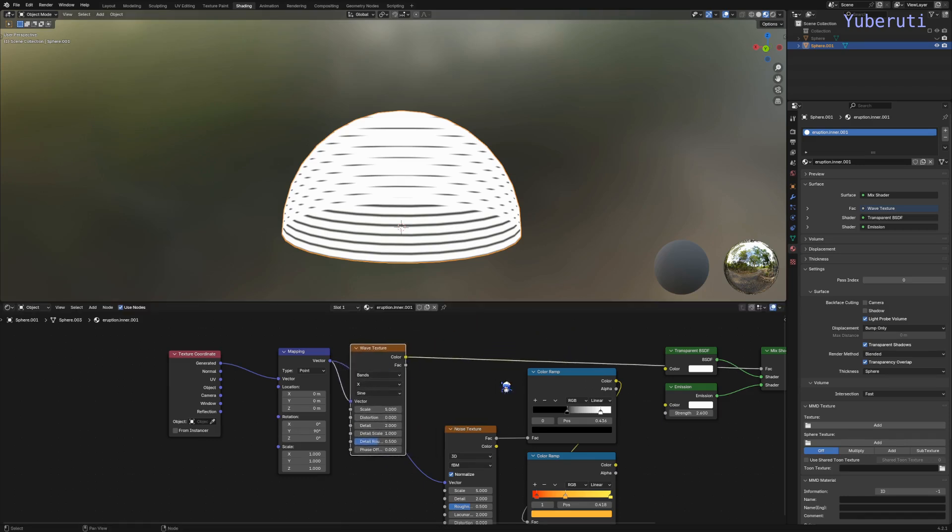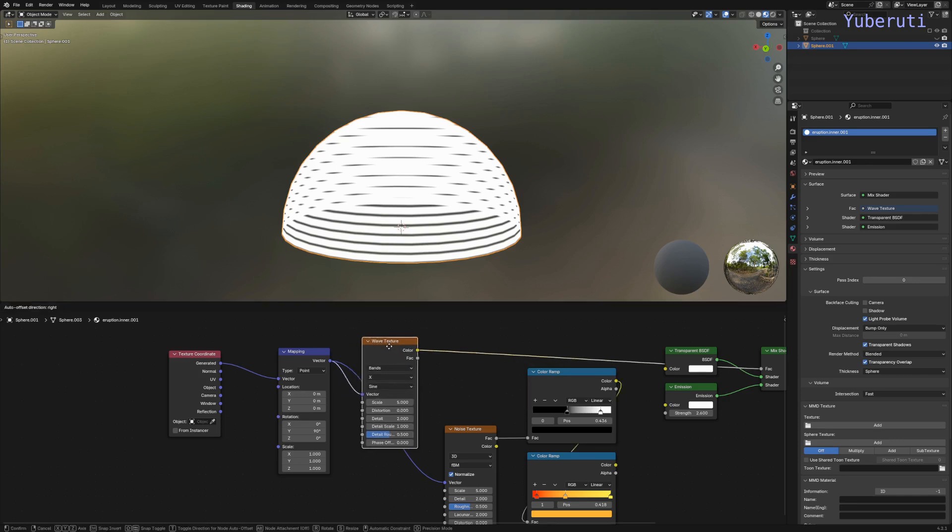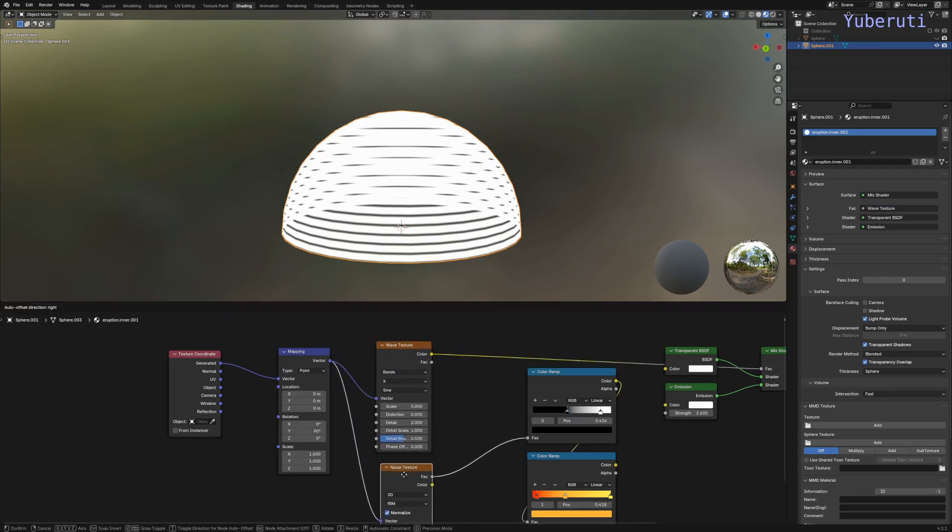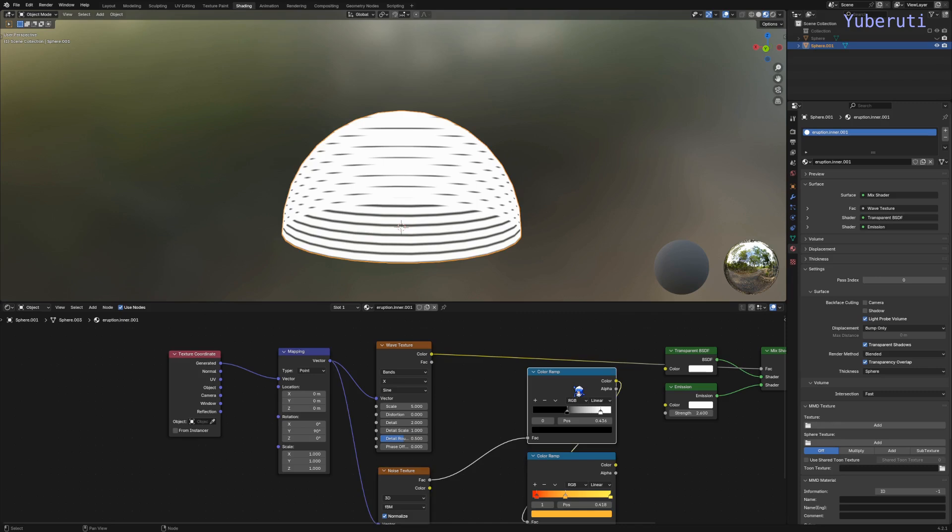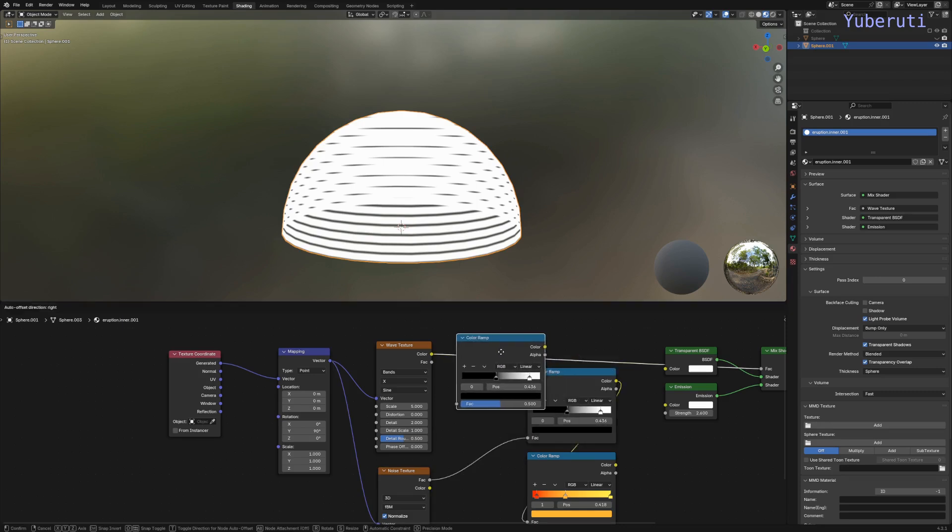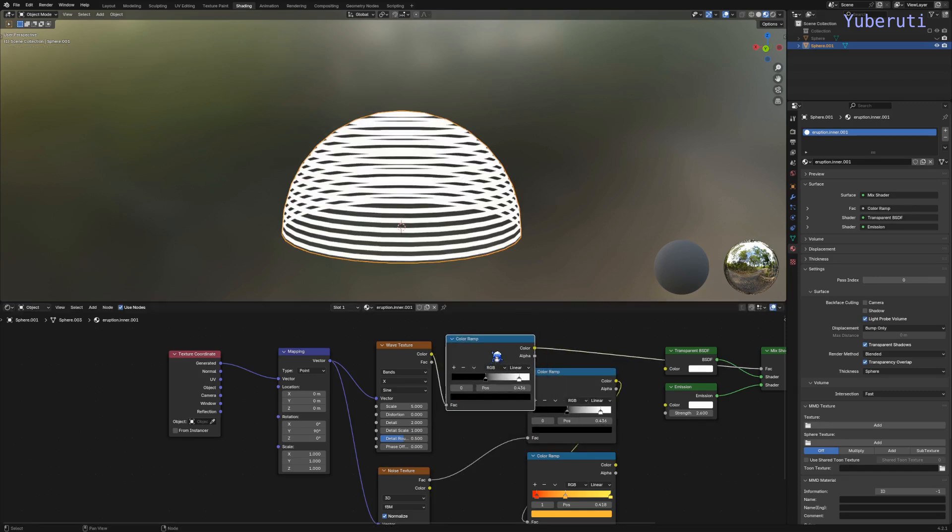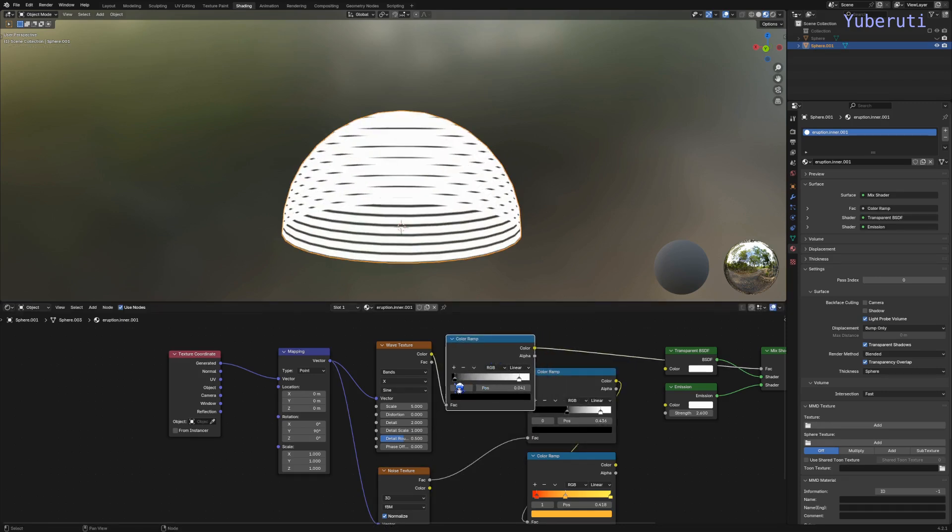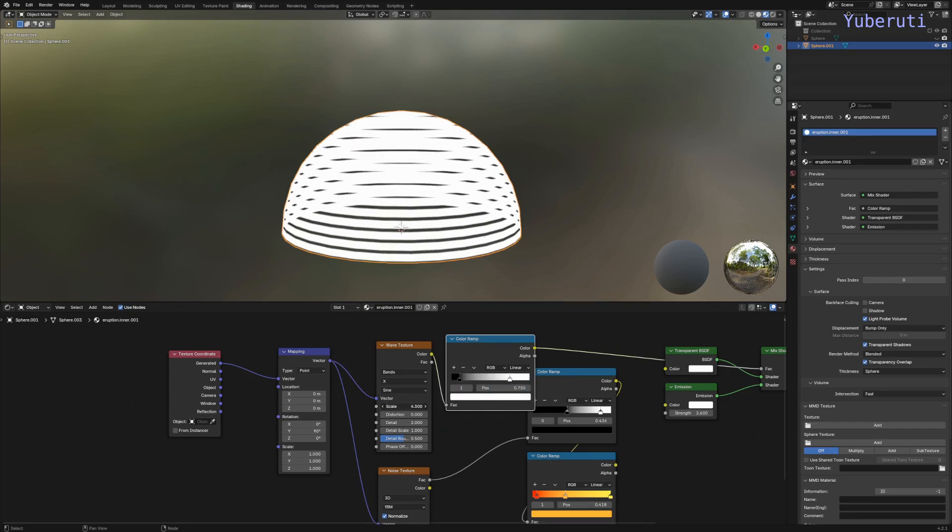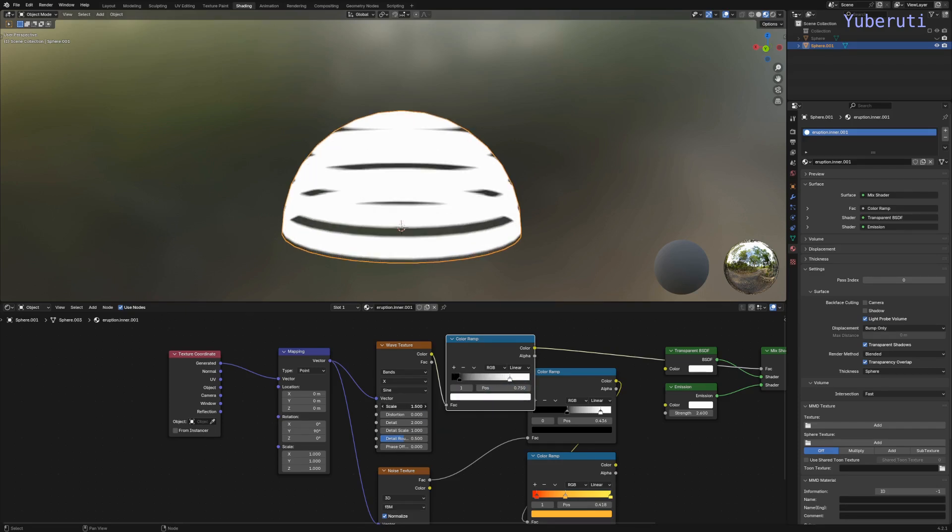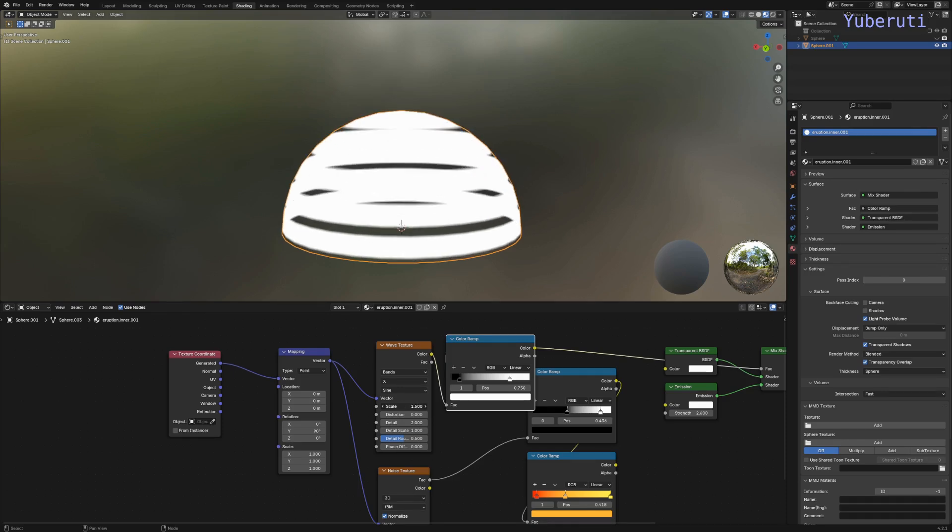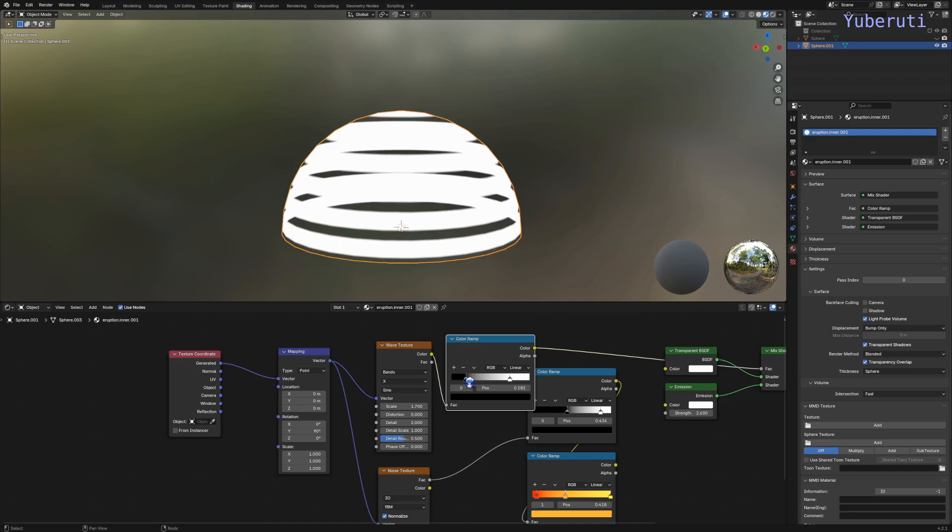We also want to have a color ramp on this. We also have to change the scale for how many waves you want. Let's make it softer.